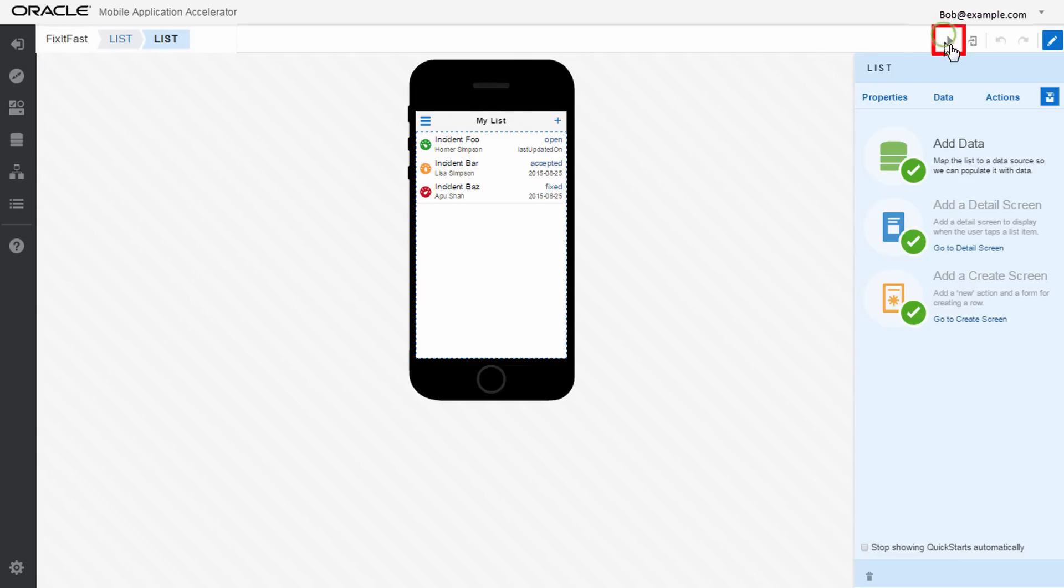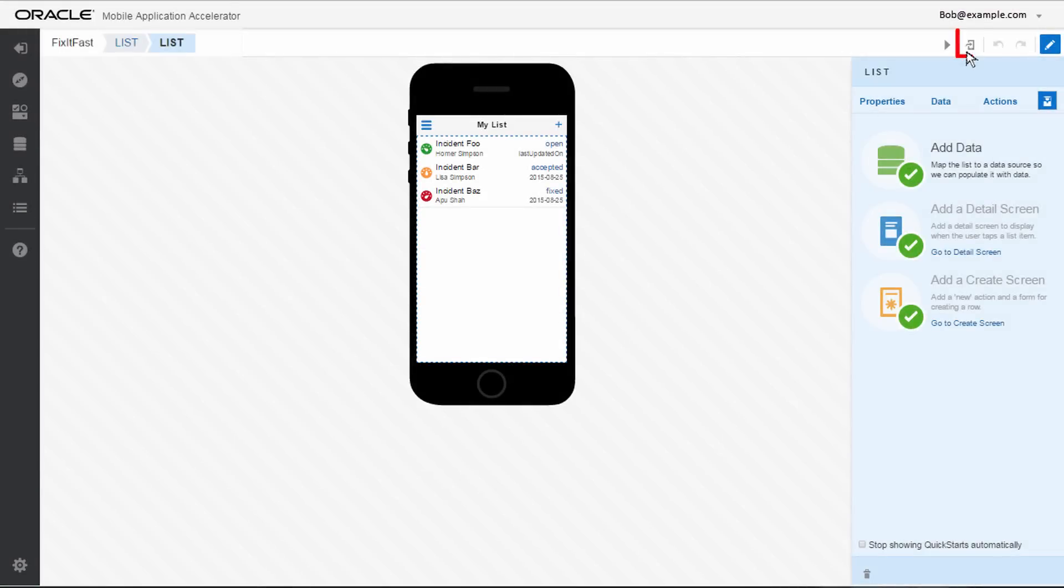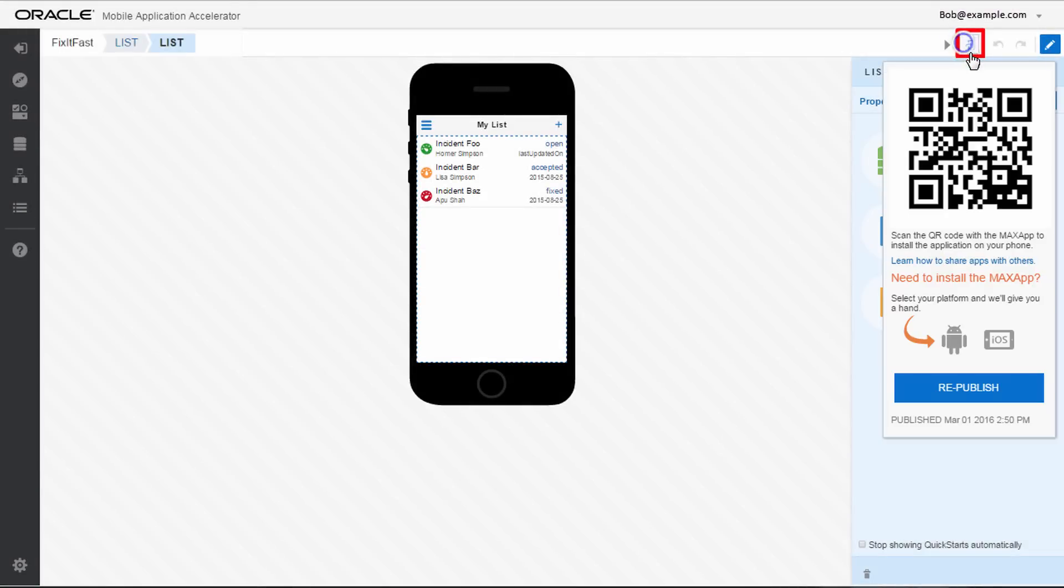When you're ready to test your app on a phone, just scan the QR code. And in just a couple of clicks, you can publish your app and distribute it to your users.